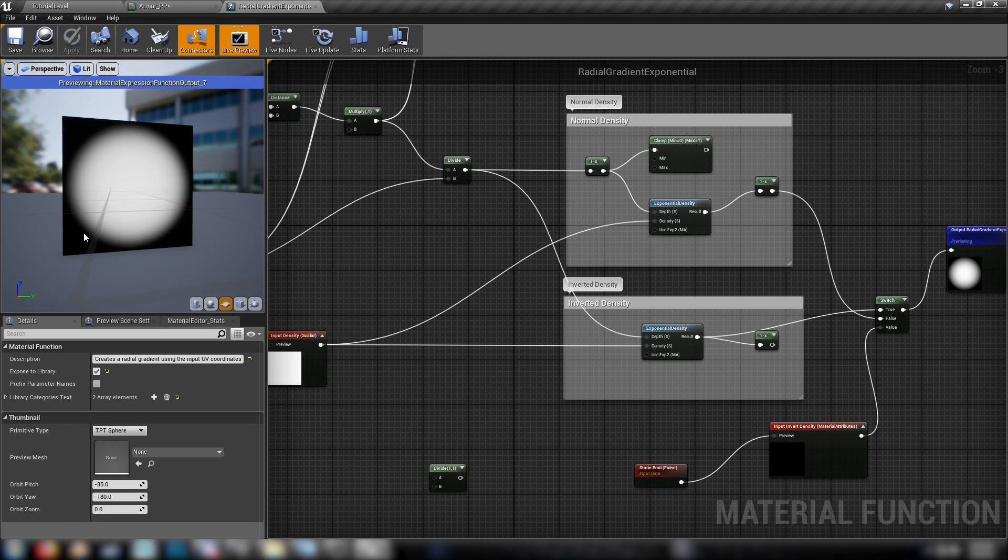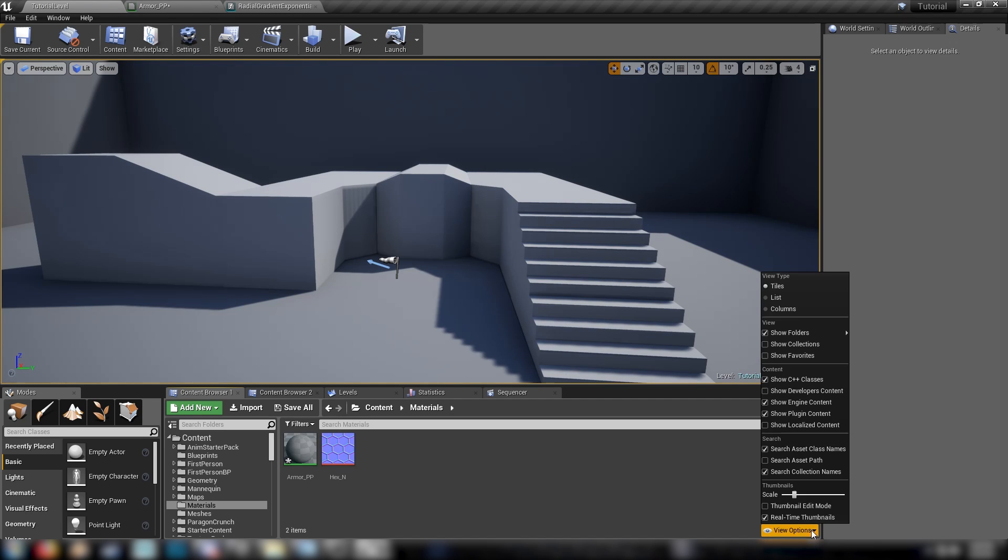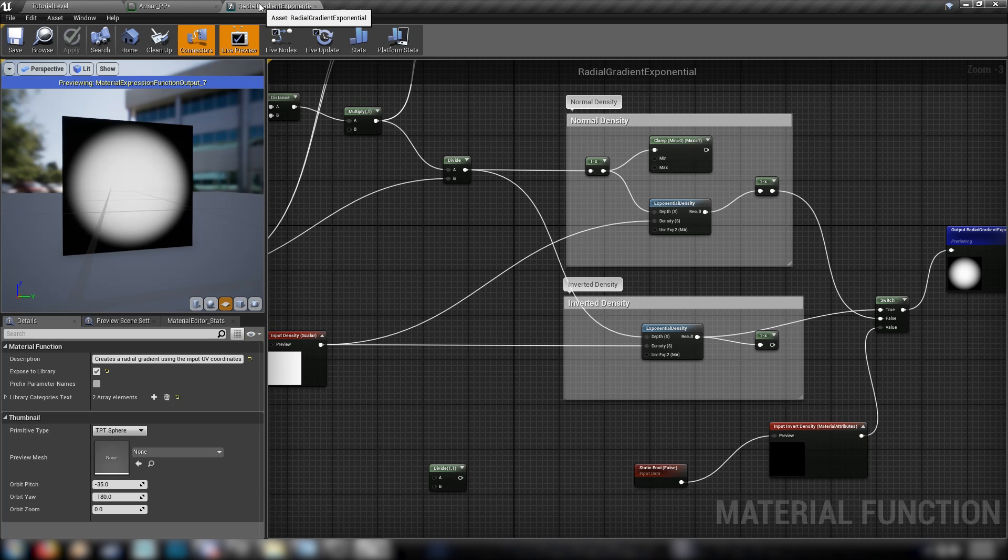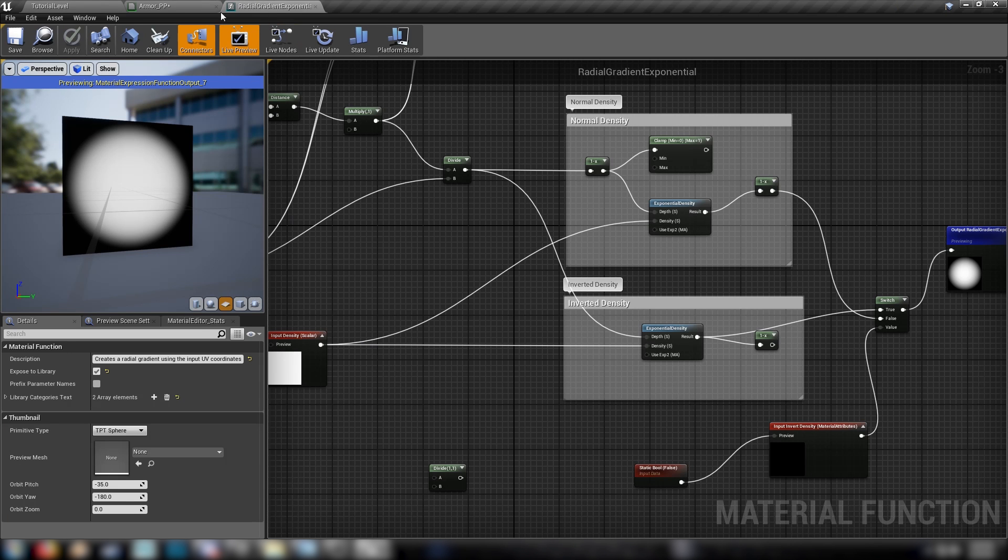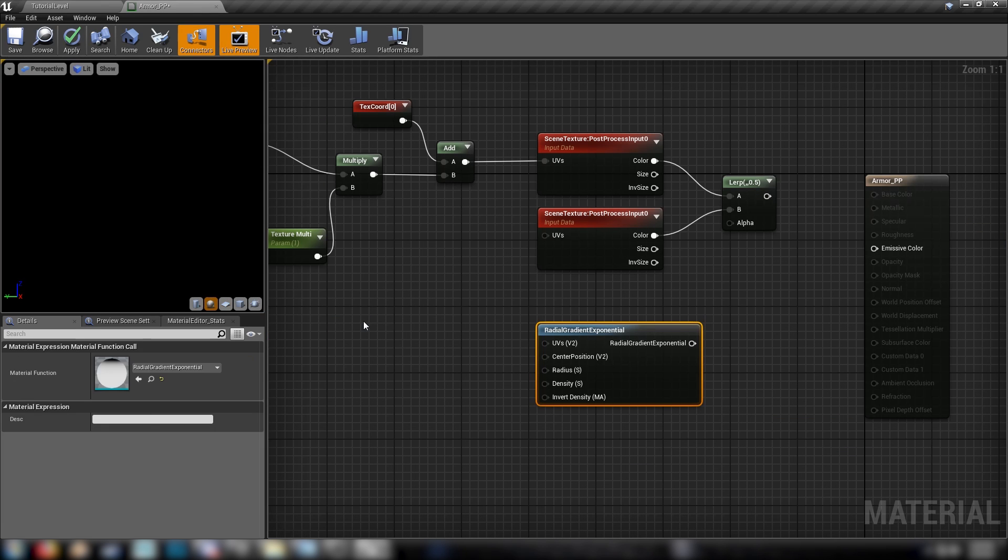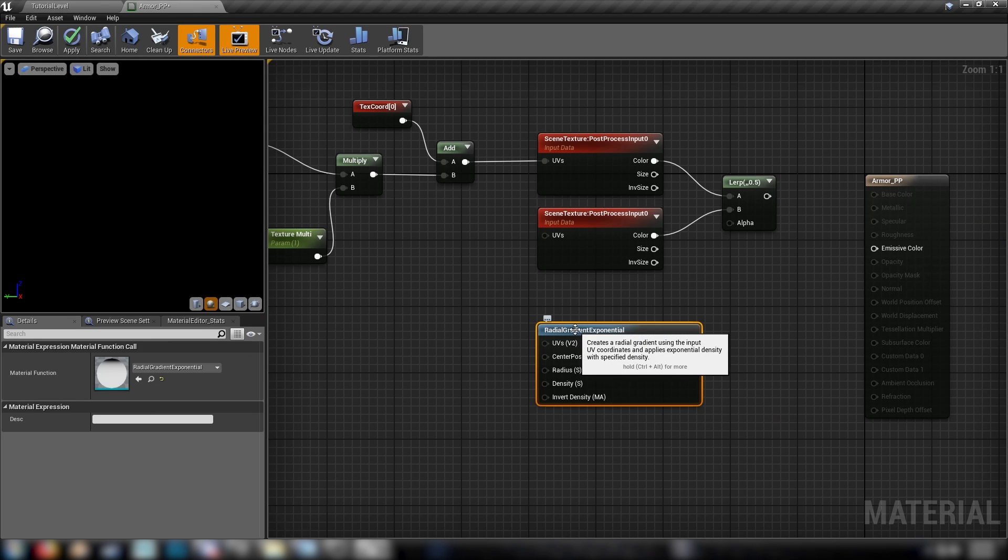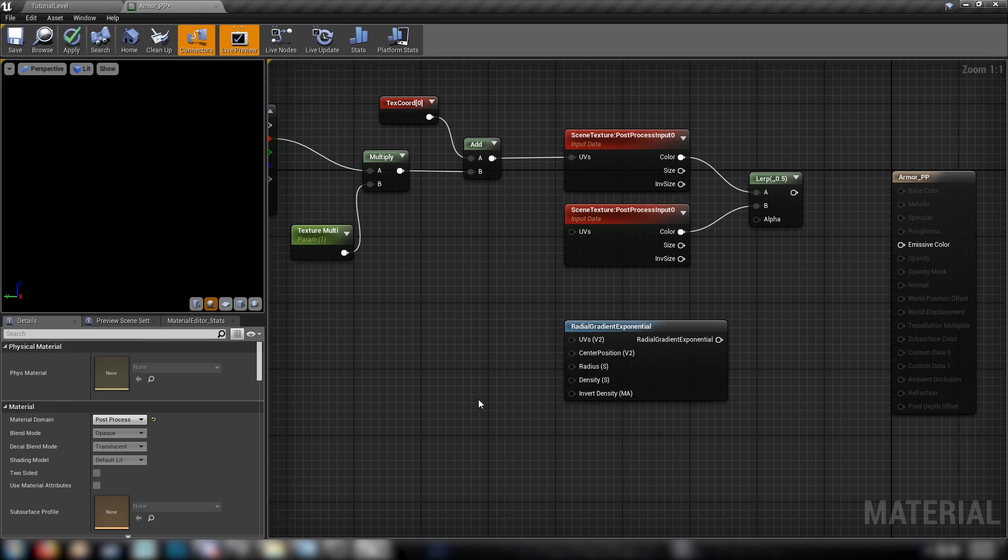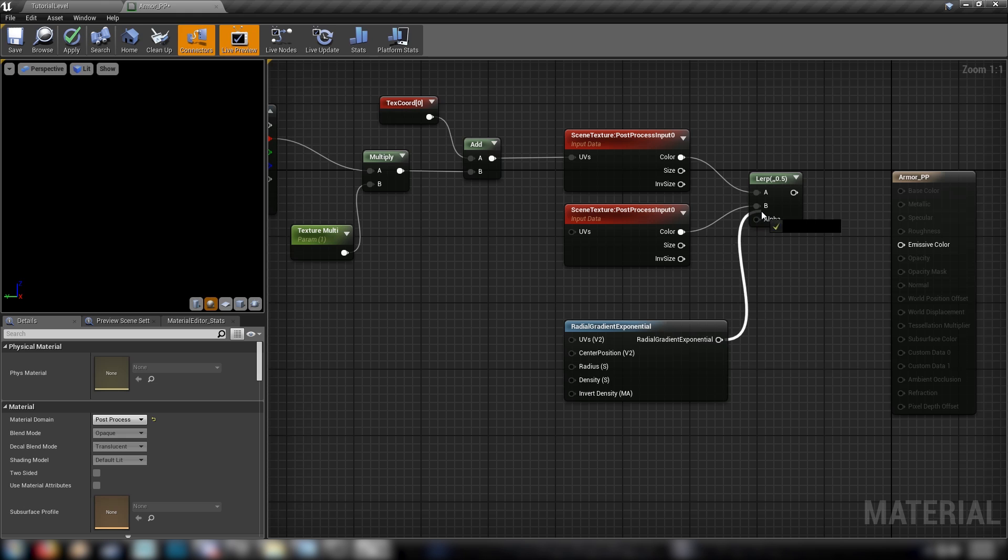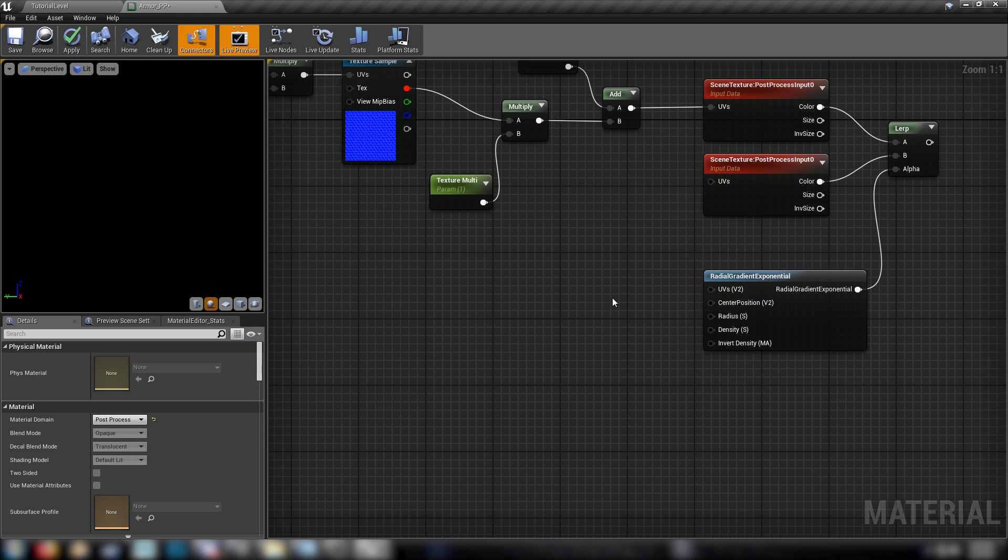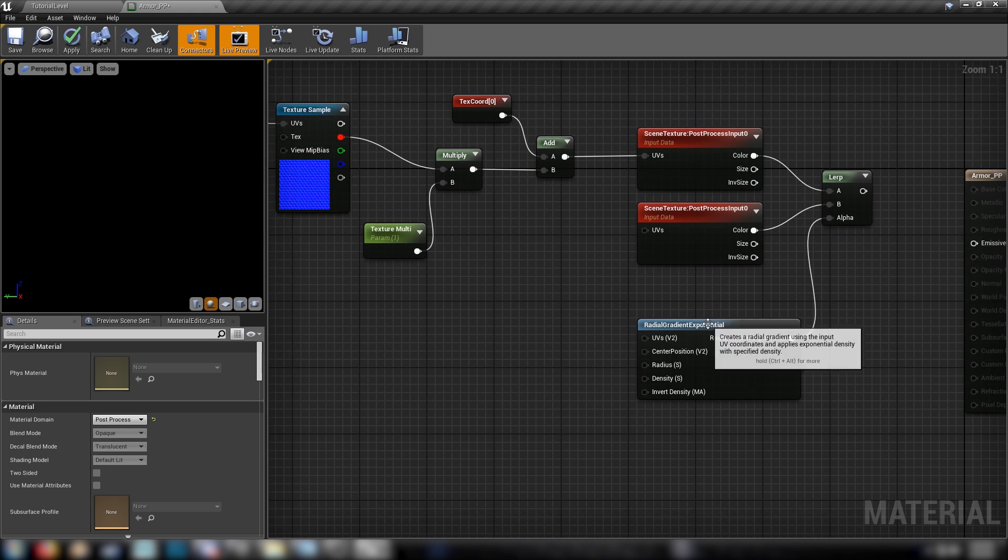If not, down here, view options in your content browser. You can show engine and plugin content here. So that will expose a lot of these things. So if you're not finding this type of thing that I've told you is built in, just enable the engine content. So now we have our radial gradient that's sitting there nicely. We can plug this into the alpha.